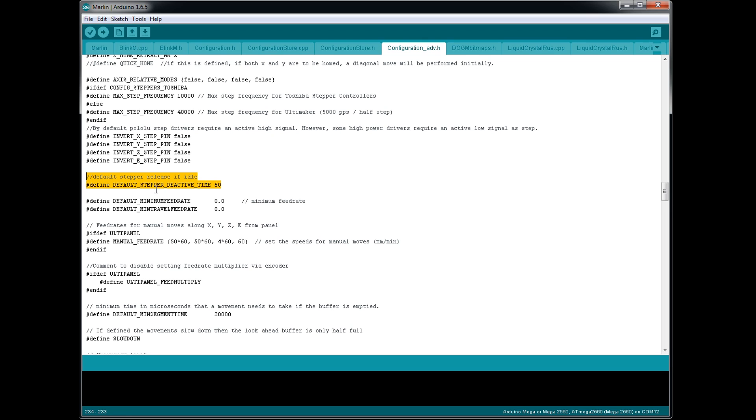And there's a feature in here called default stepper release if idle. So by default, when the printer pauses, it's going to lock the stepper motors on. So they're going to try to hold their current X and Y and Z position, which is very important.